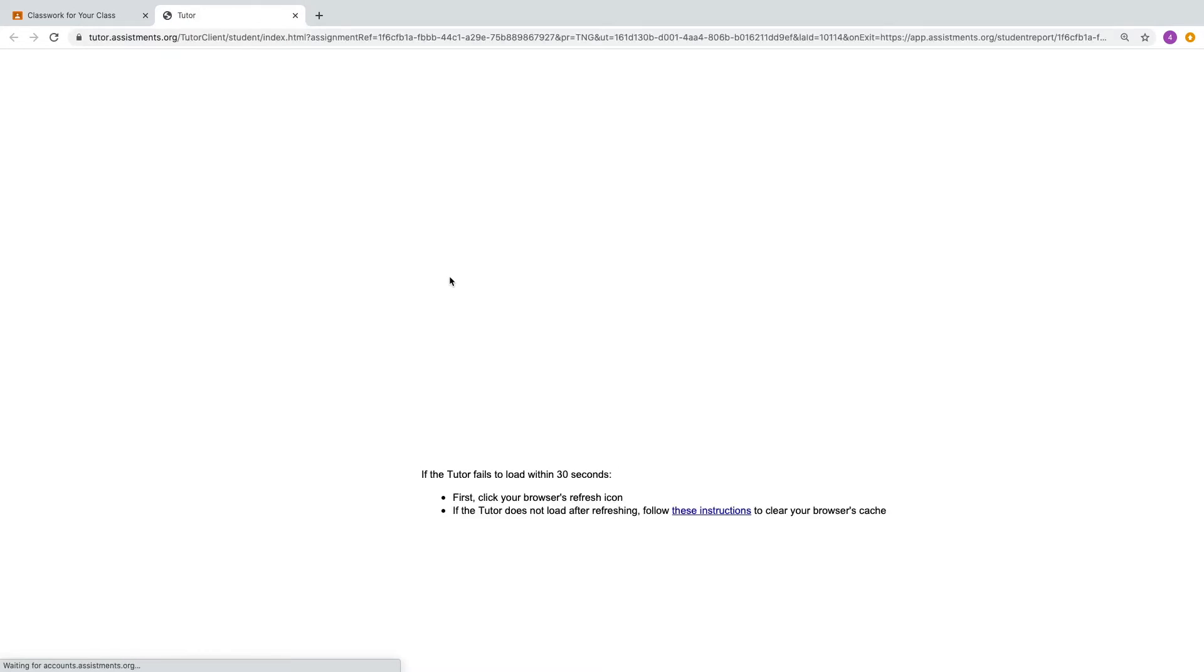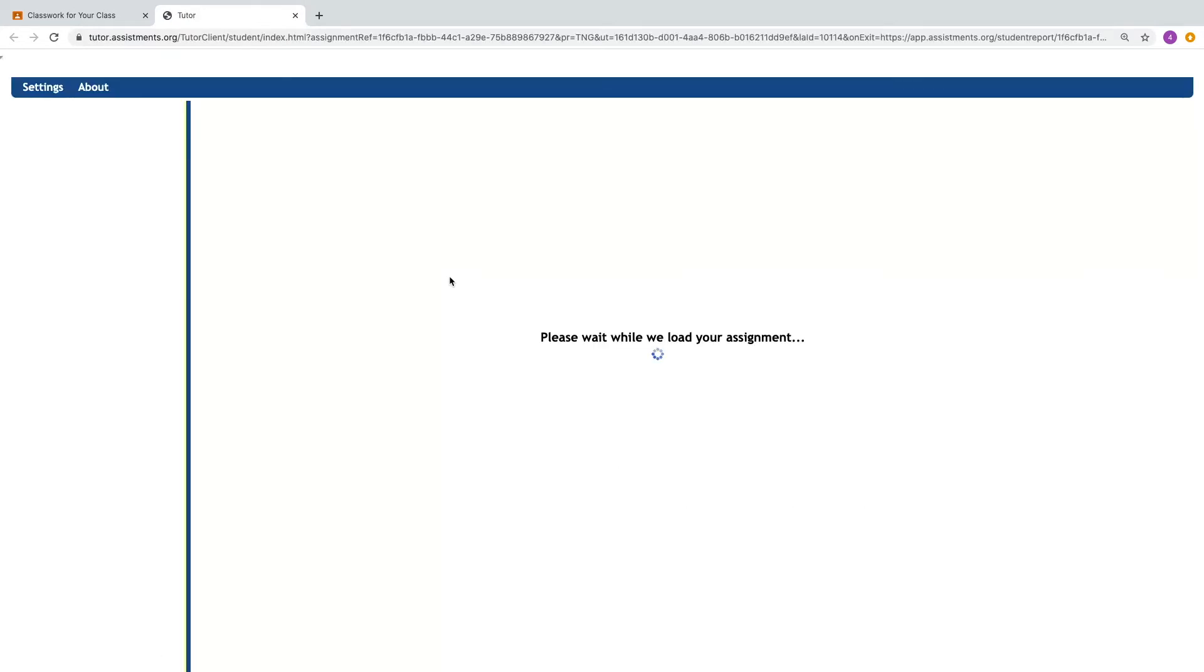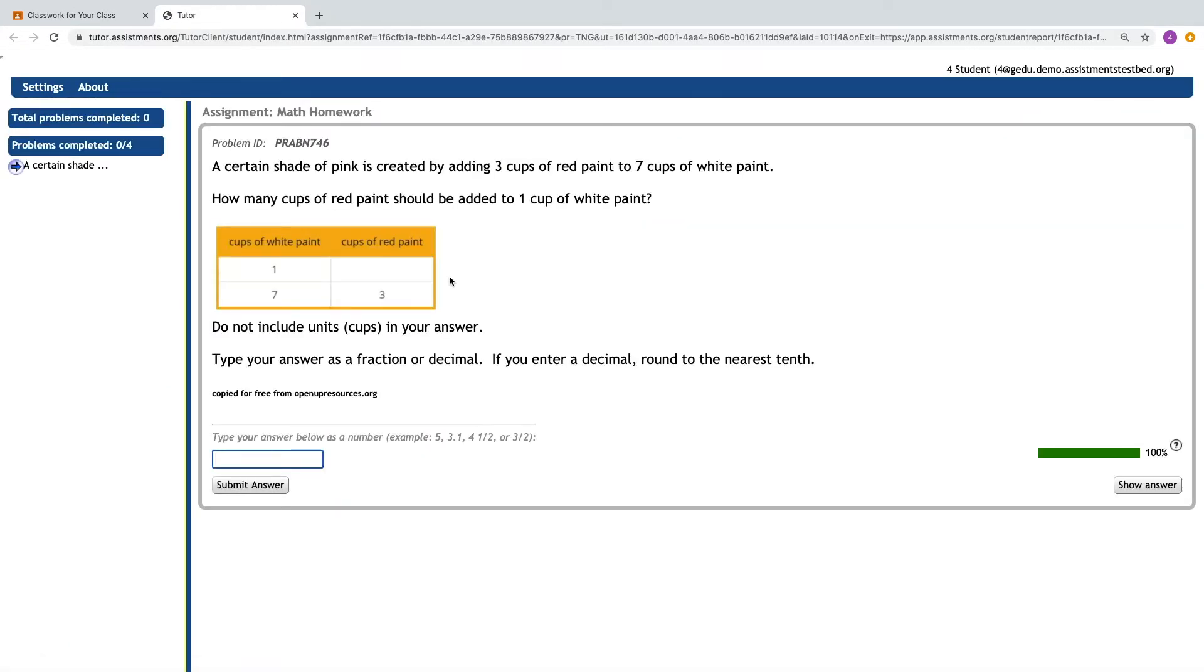The very first time the student logs in, they will be prompted to log in with their school ID and also create account. Again, they won't be asked for any additional information at this time. Now we're in the Student Tutor.